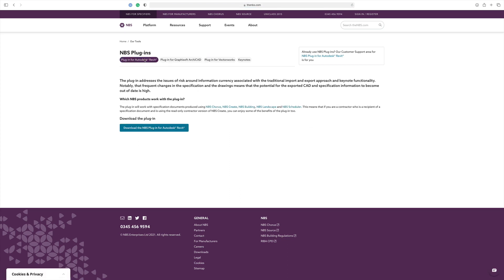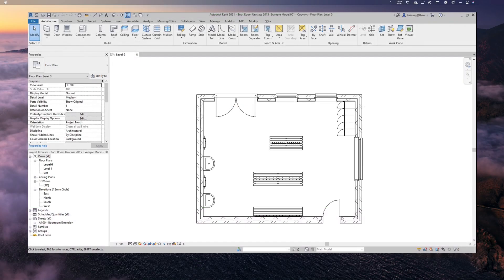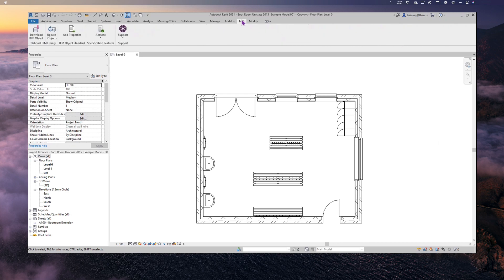Today though we're going to be covering the Revit plugin. You can see that we have a basic model here — this is a boot room for an extension to a country house hotel. To check whether the Revit plugin is installed, look at the top toolbar where it says NBS between Add-ins and Modify. If I click on NBS it brings up the NBS tool options, and first in the list we've got Download BIM Objects, which enables you to download BIM objects from the National BIM Library.